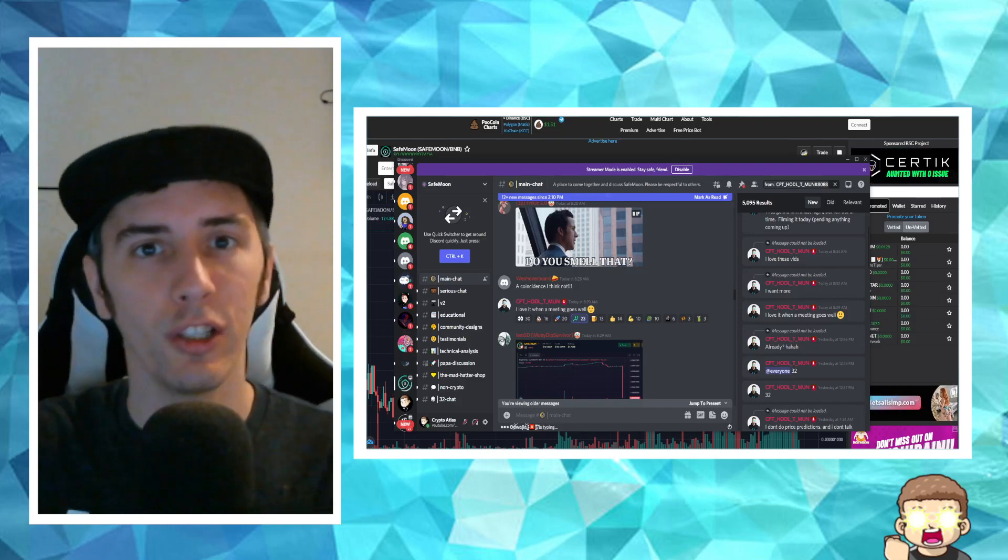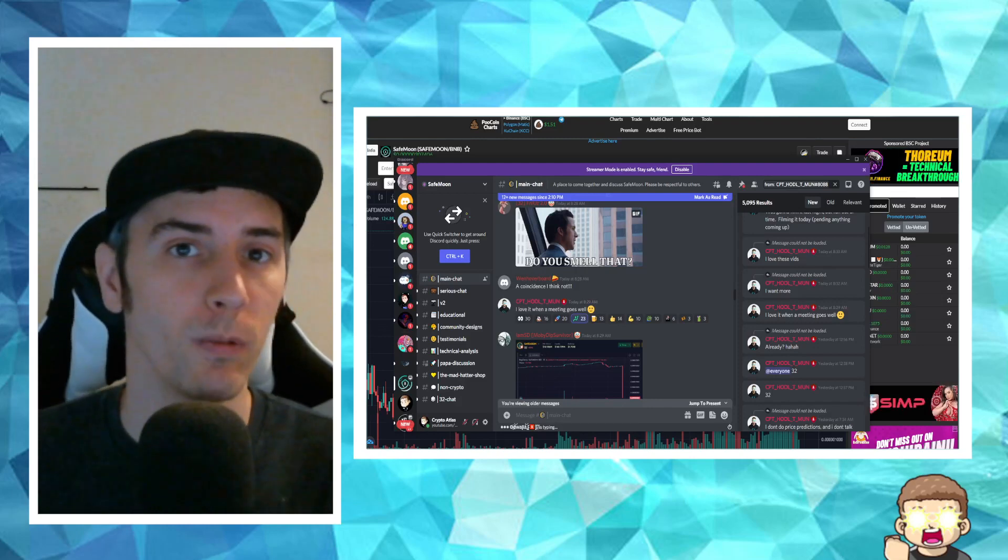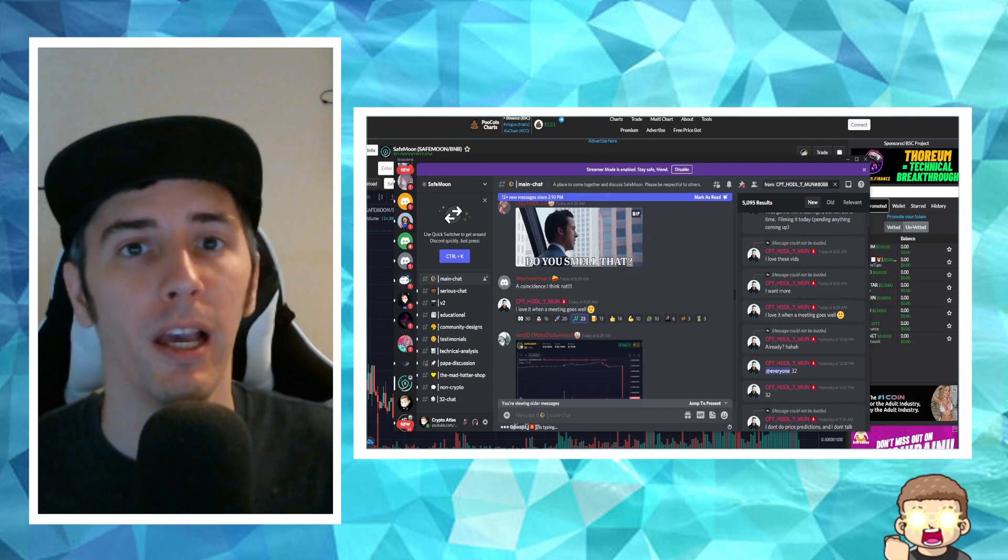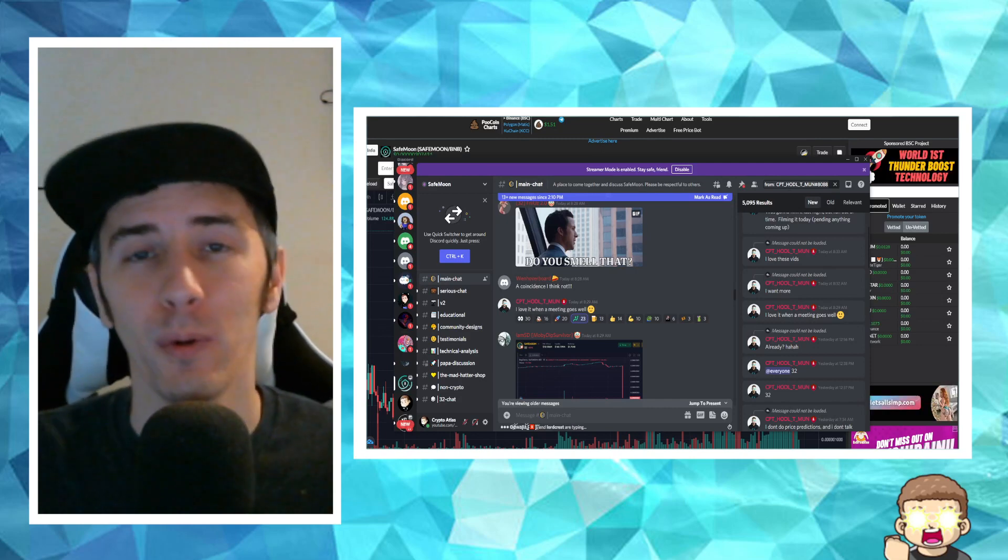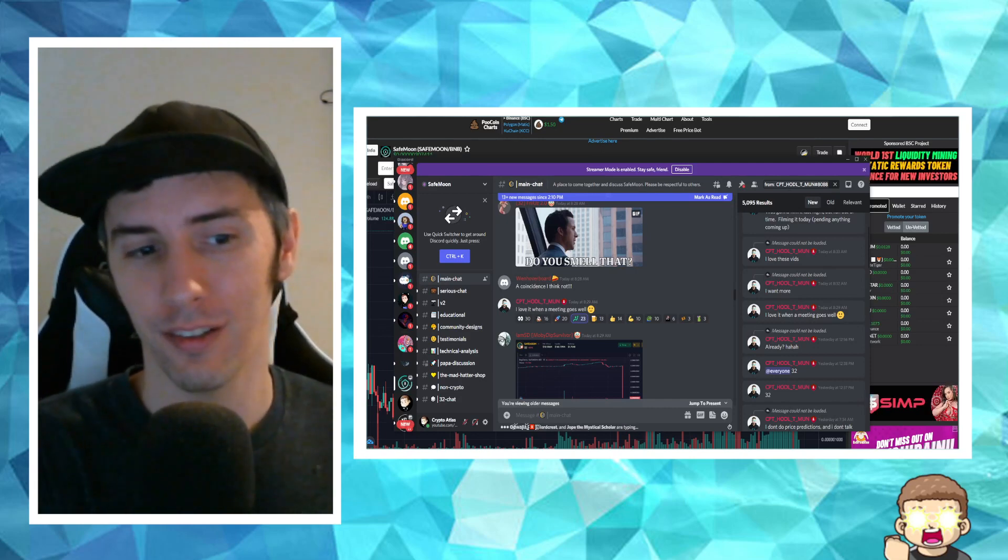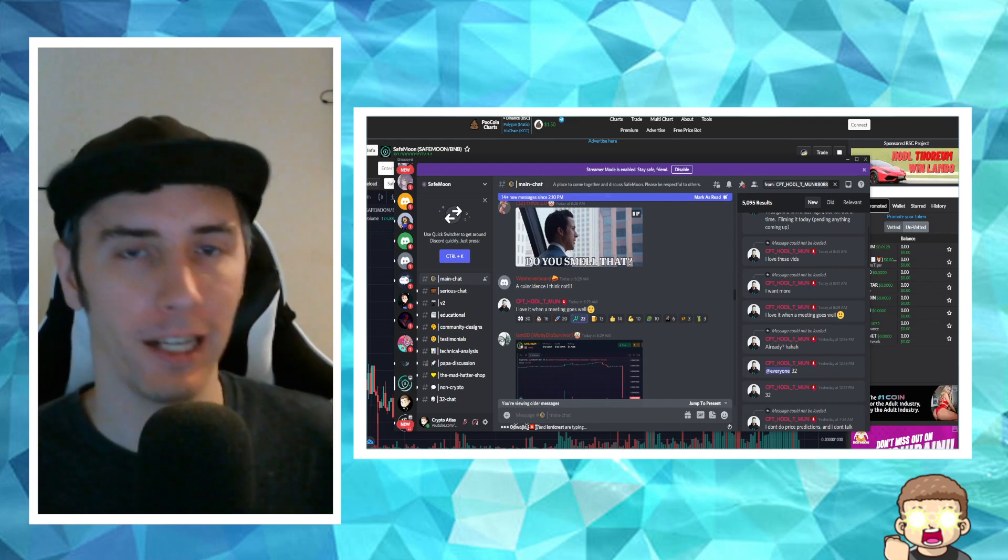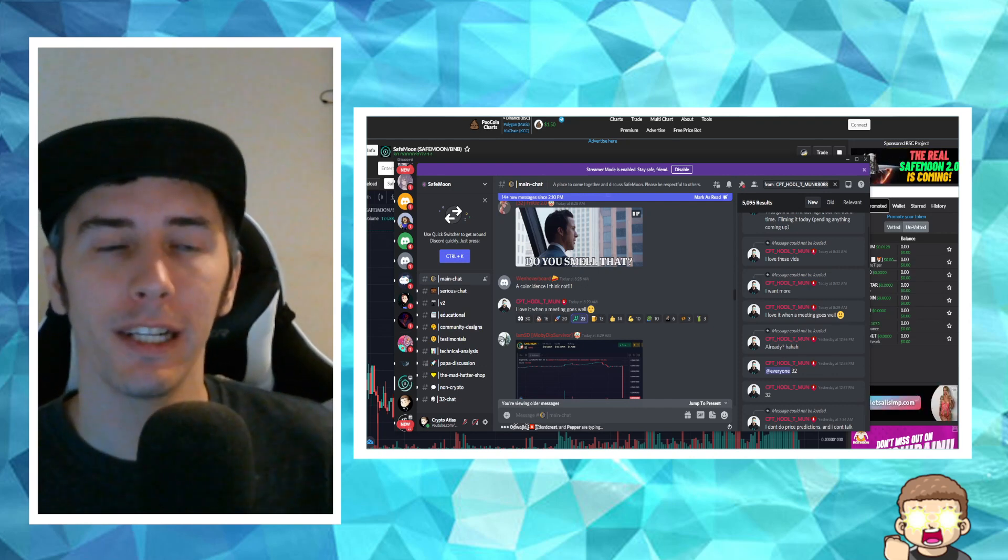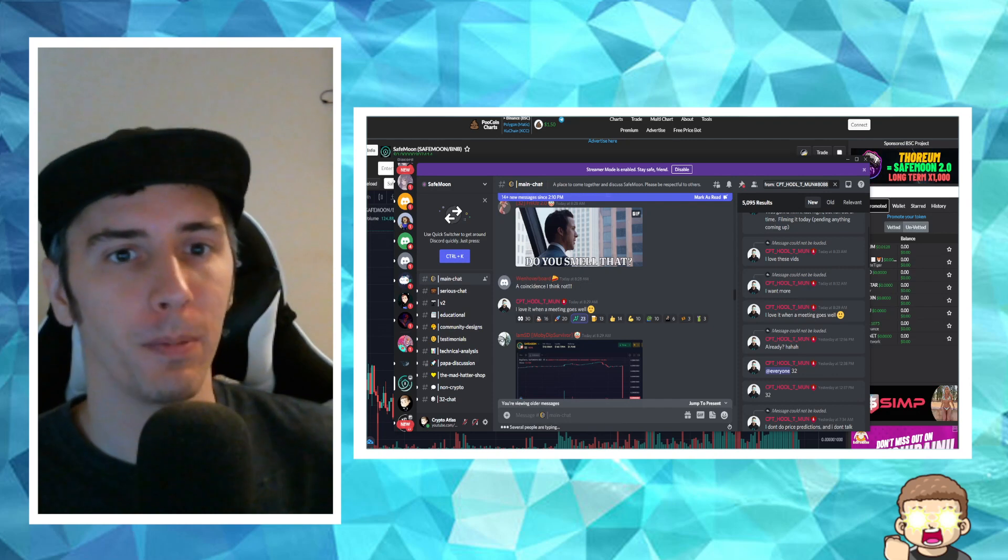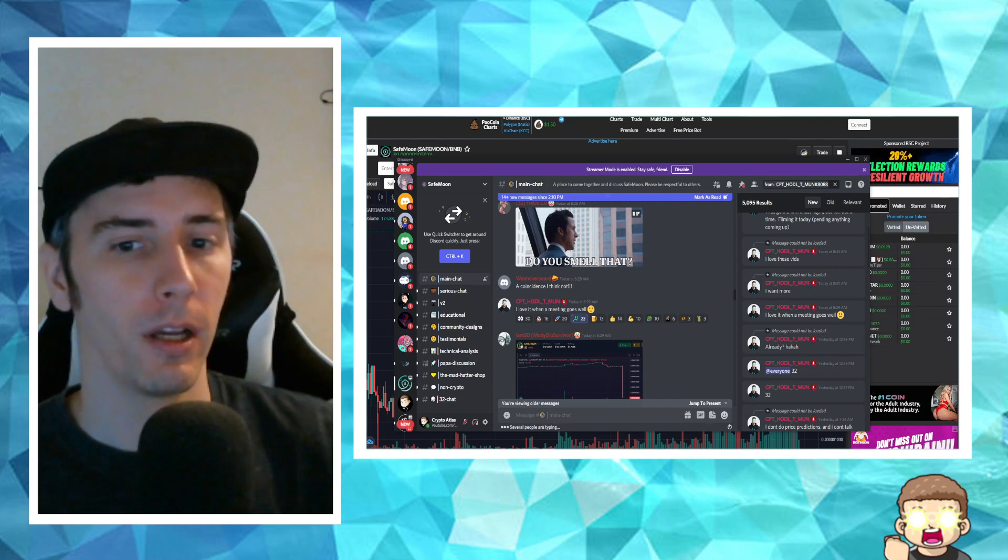Did SafeMoon just set up a brand new partnership with a third party? Well, I don't know 100%, but looking at some of the clues that have been lining up here, I'm wondering if they did do this partnership, if it's the company that I'm thinking about.